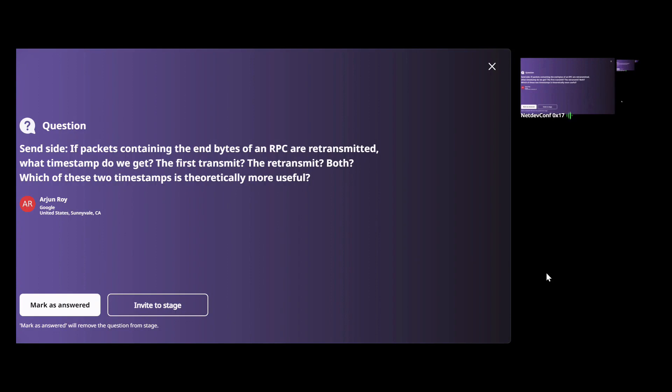Question from the monitor: if packets containing the end bytes of an RPC are retransmitted, which timestamp is returned? Answer: you get all of them. If a timestamp is pinned to a sequence number and the packet traverses three qdiscs and gets retransmitted, you get six timestamps — the design errs on the side of giving too much data. The sequence number is reported with each timestamp so retransmits share the same sequence number and can be identified. Multiple qdisc timestamps can be disambiguated using the IP packet info control message.